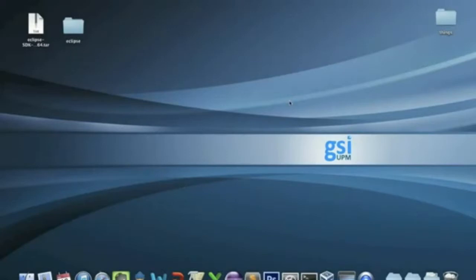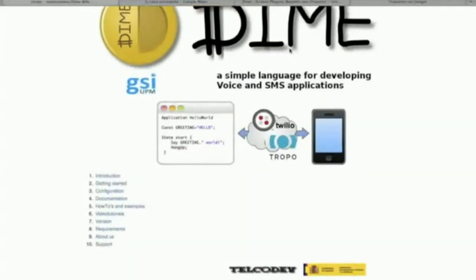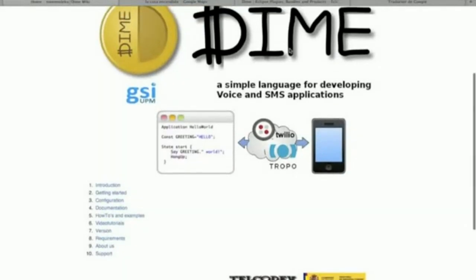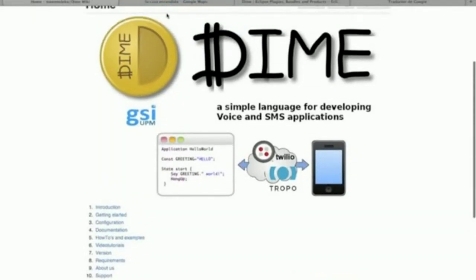Hello, I'm Roberto Jimenez from GSI UPM and I want to show you how to start the DIME plugin. First of all, you have to go to this address and check the DIME wiki and click on Get Started.